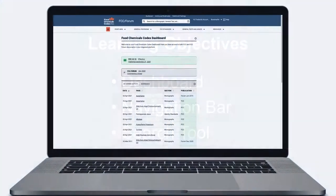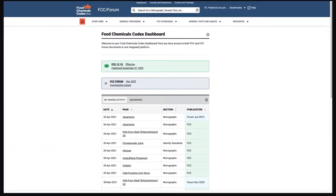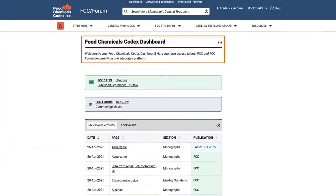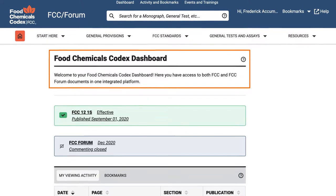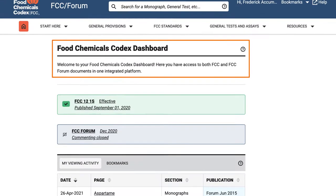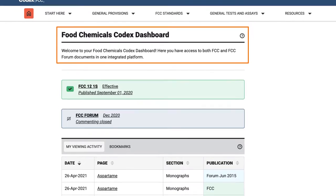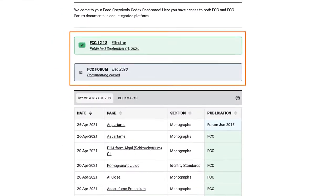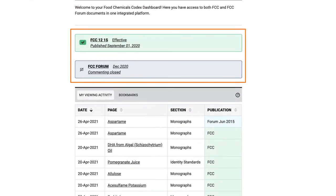After you log in to the FCC Online, you will be presented with a dashboard, which is the landing page for all users. The dashboard allows workspace personalization and it presents useful information, such as two banners indicating the currently effective FCC publication and the FCC forum currently open for commenting.